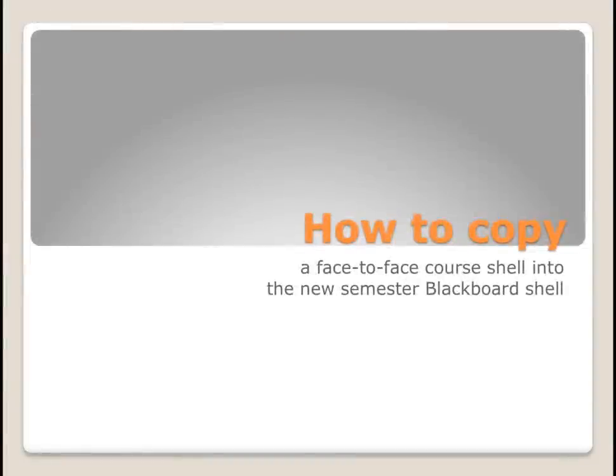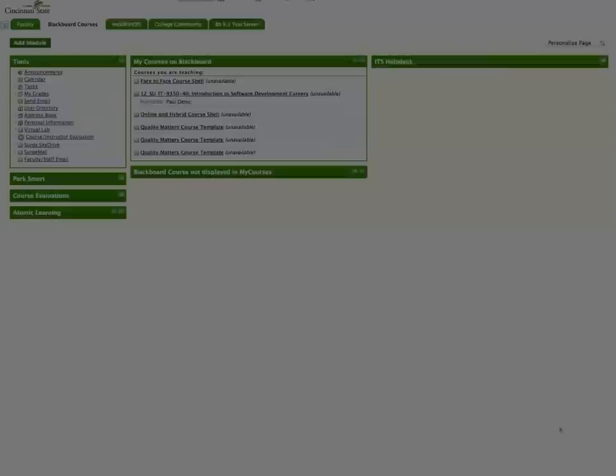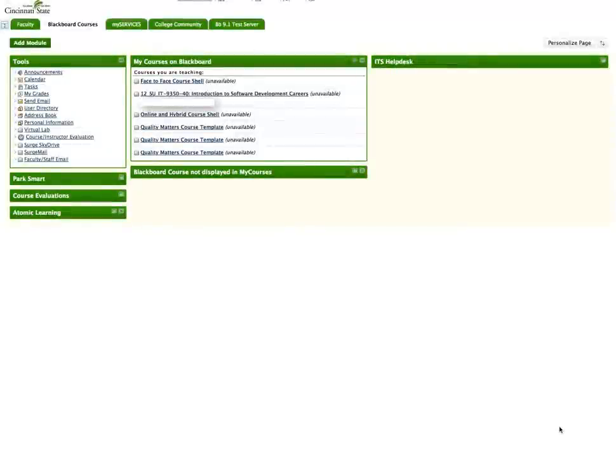How to Copy a Face-to-Face Course Shell into the New Semester Blackboard Shell. If you are developing a new face-to-face course, you will want to copy this course shell layout into your New Semester Blackboard shell.